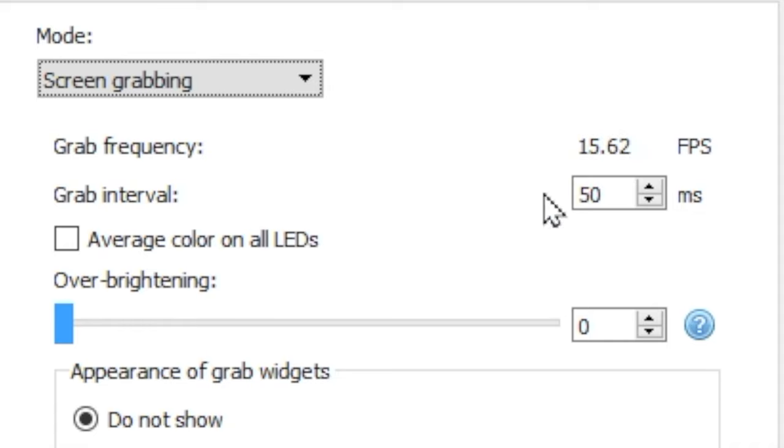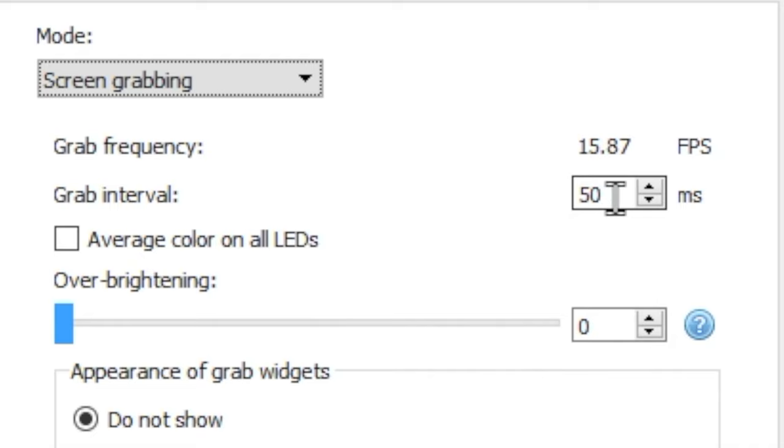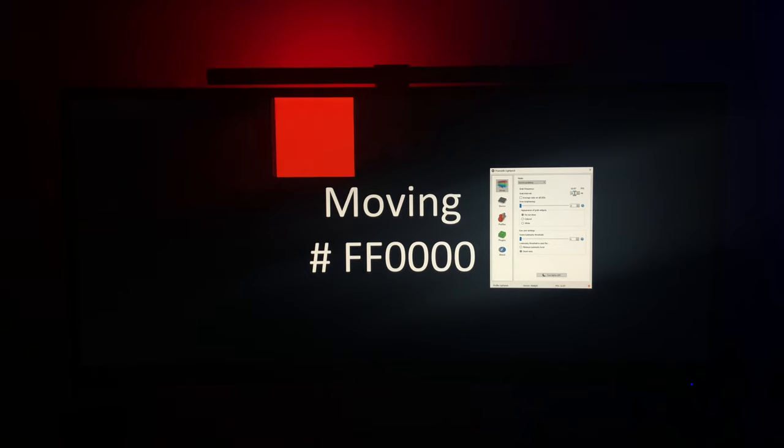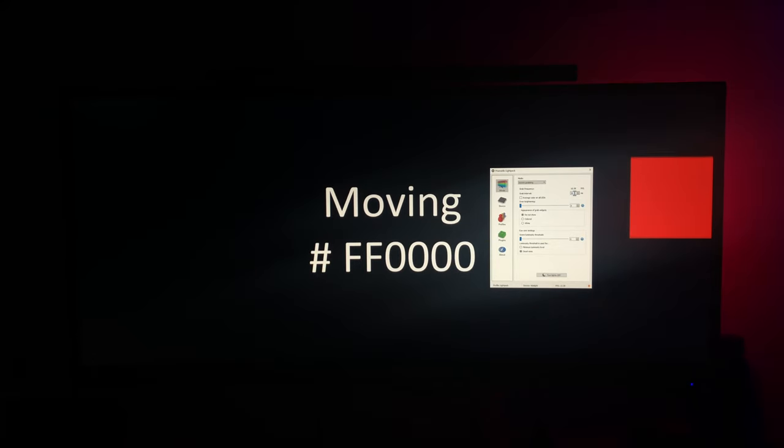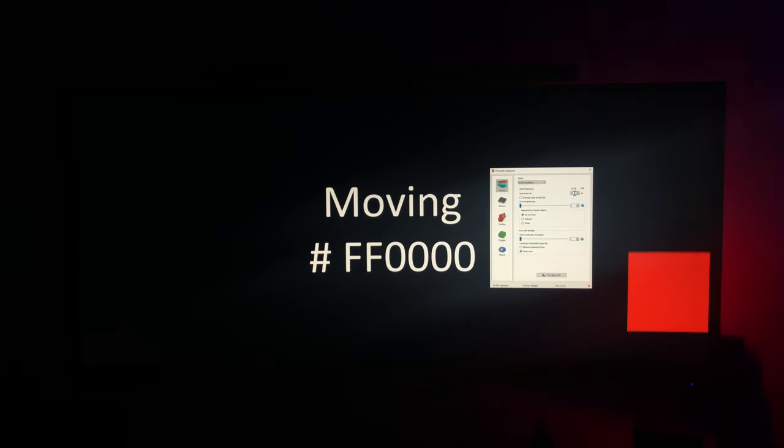Grab frequency is the number of times per second the software is assessing for changes in color on your screen. Our goal is to keep this above 12, and we can use the grab interval values to affect how frequently we're actually sampling. To get an appreciation for how grab interval impacts performance,